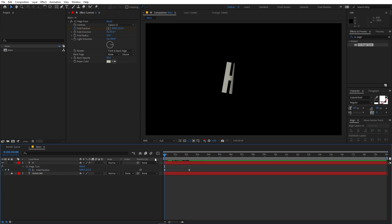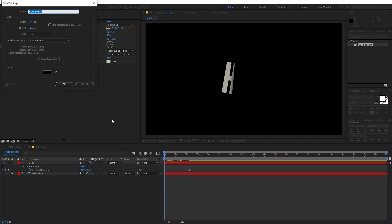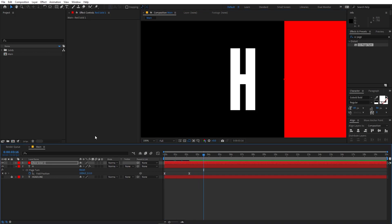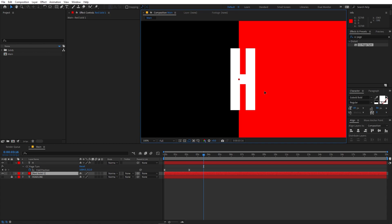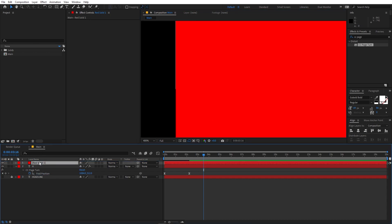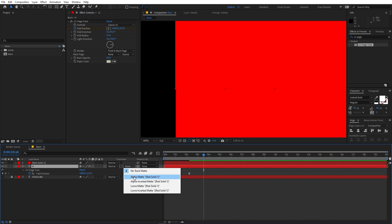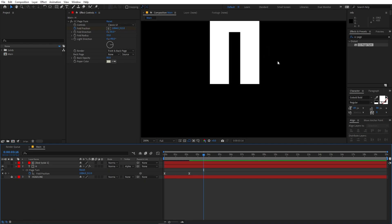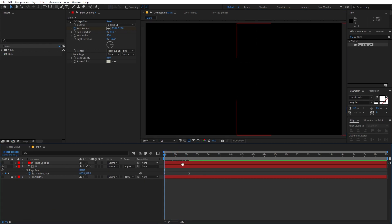We don't want the page to be visible in the beginning, so we'll create a track matte. Right-click and create a solid — make it red so it's visible — and click OK. Move the indicator and place the solid just below the edge of the character. Place the red solid on top of the text layer, then set the text layer's track matte to Alpha Matte. If you can't see the track matte option, click the toggle switches button. Now if I play back, you can see the really nice paper folding effect.